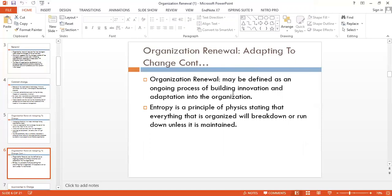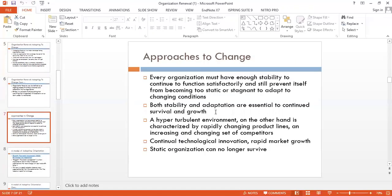In physics, entropy is a principle stating that everything that is organized will break down or run down unless it is maintained. The same applies here: a stable, unchanging organization is ultimately unsuccessful, according to the literature of organizational development and change management.